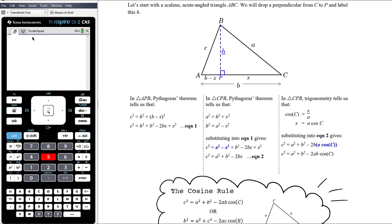We take triangle ABC where side lengths are labeled with their lowercase opposite letters. We drop a perpendicular from B down to the horizontal side at point P, calling the height h. This divides the triangle into two right-angled triangles. I'll call the segment from A to P as x, making the other segment b minus x.